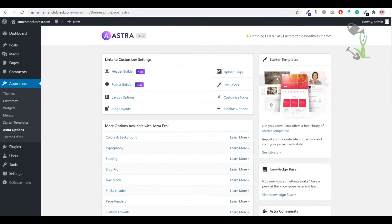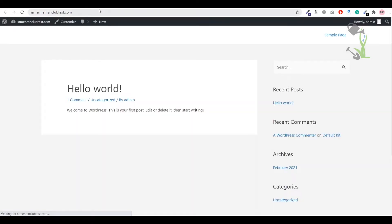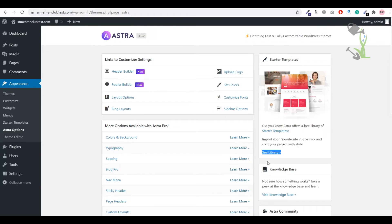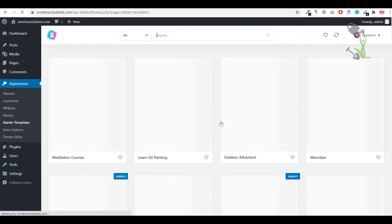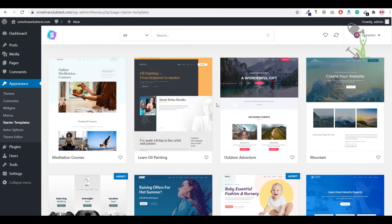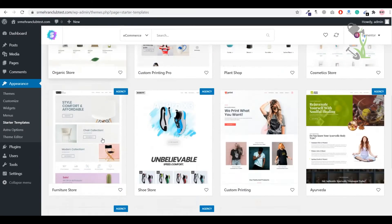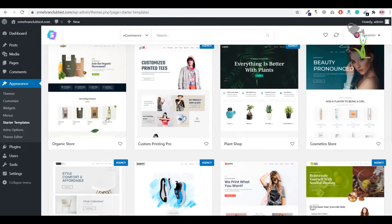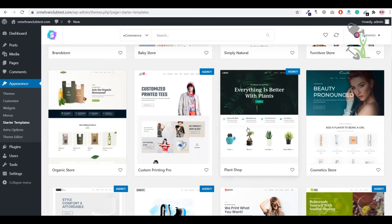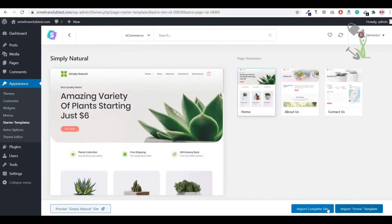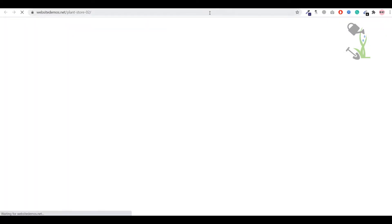We are going to install a demo e-commerce template on this domain, which currently has nothing on it. Click on the 'See Library' option and you will see a large number of templates provided by Astra to help you get work done quickly. Select the category 'e-commerce' and browse the available templates. Let's go with a plant shop template. You can always click 'Visit Preview' to see exactly how the template will look on your domain.